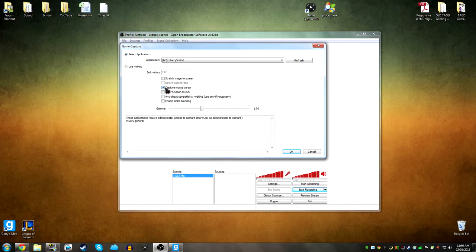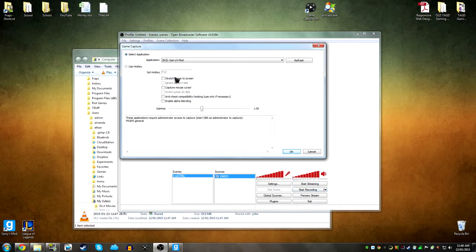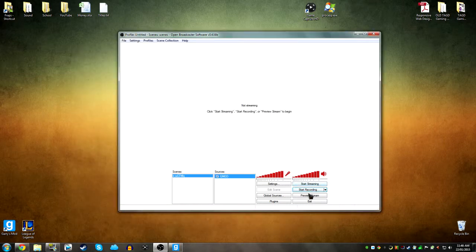And you want to capture, actually when you're playing a game, don't bother with the mouse. If you're recording a tutorial where you need to see the mouse, then tick that. And also tick stretch image to screen.